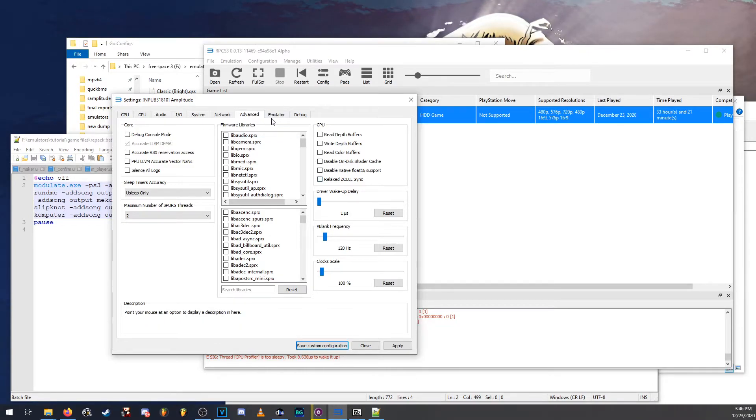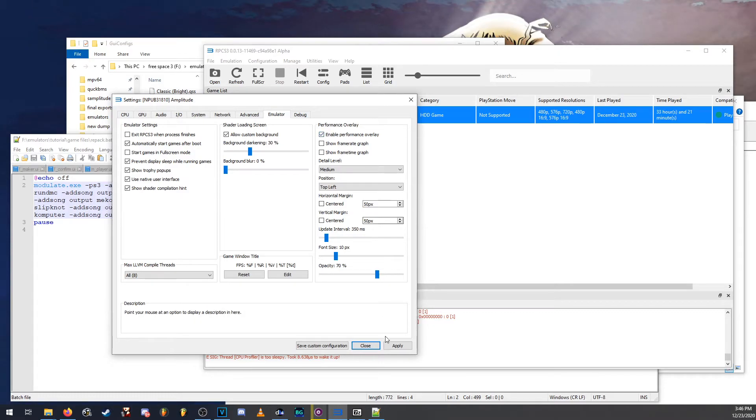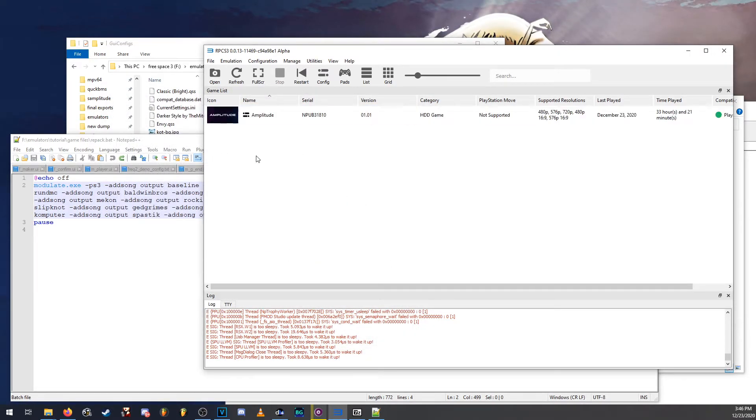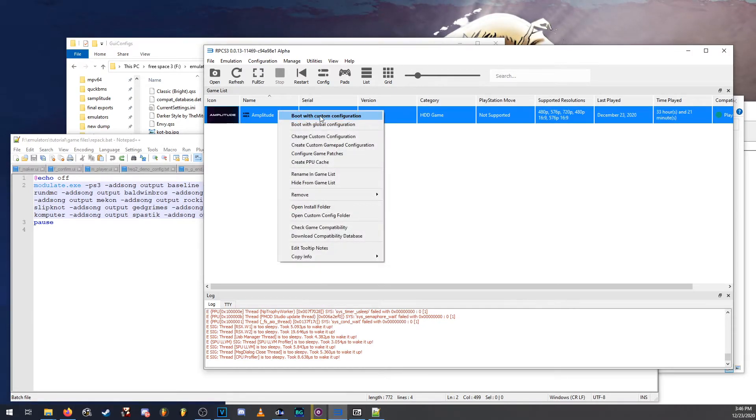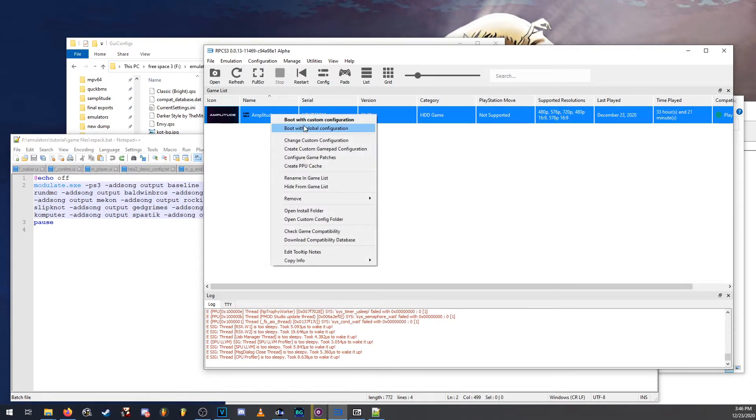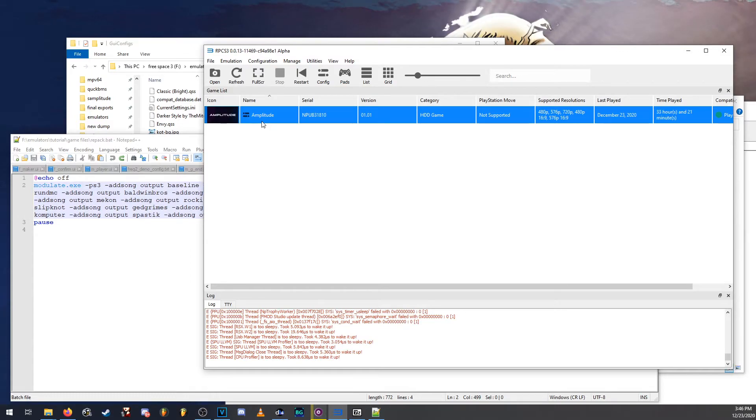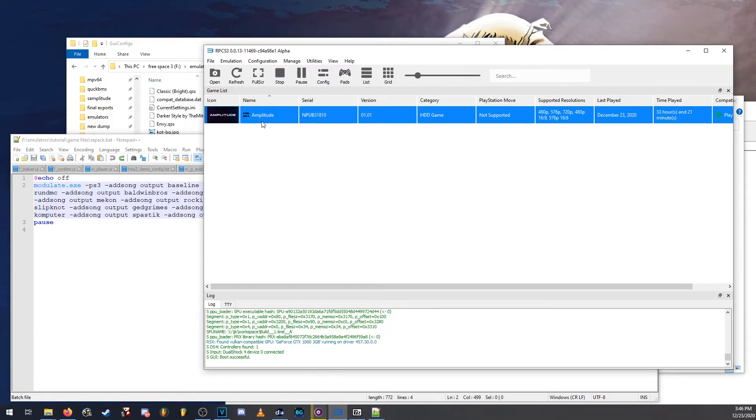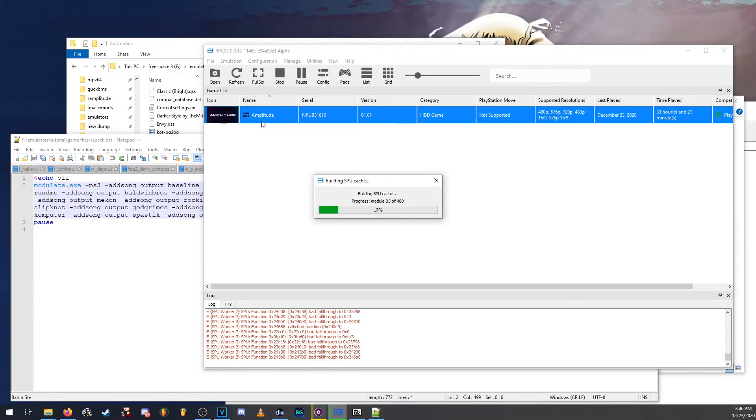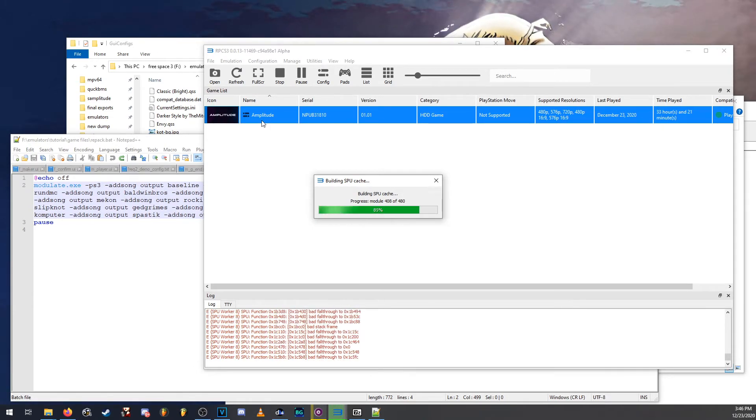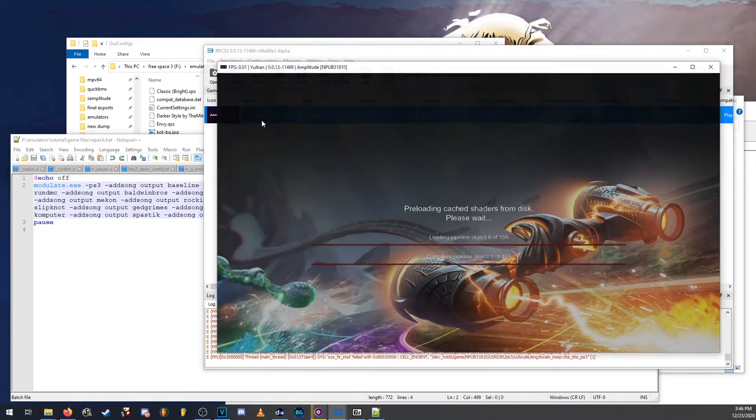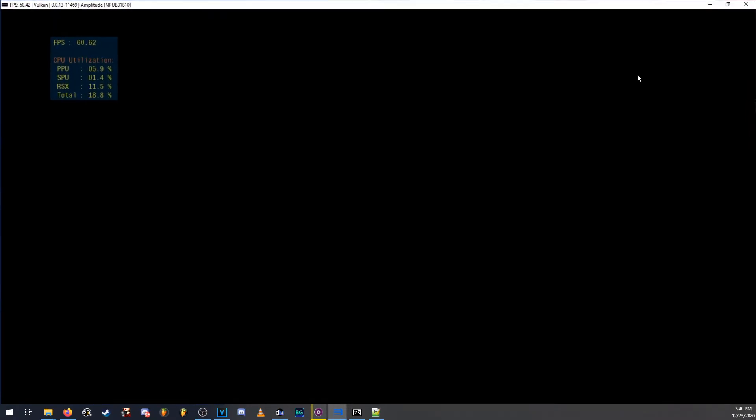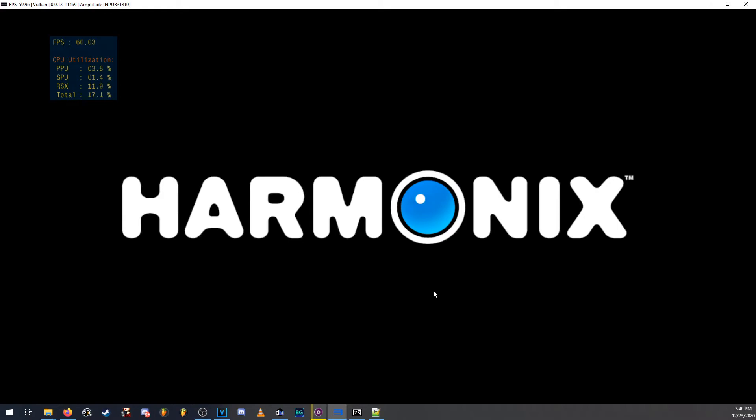If you want to enable the performance overlay, it's in the emulation tab right here. You want to save that and once you have it saved, the game will boot with the custom configuration at all times unless you tell it to boot with global. So once we boot it up, you'll notice that the game is running at a higher frame rate and at a higher resolution already.